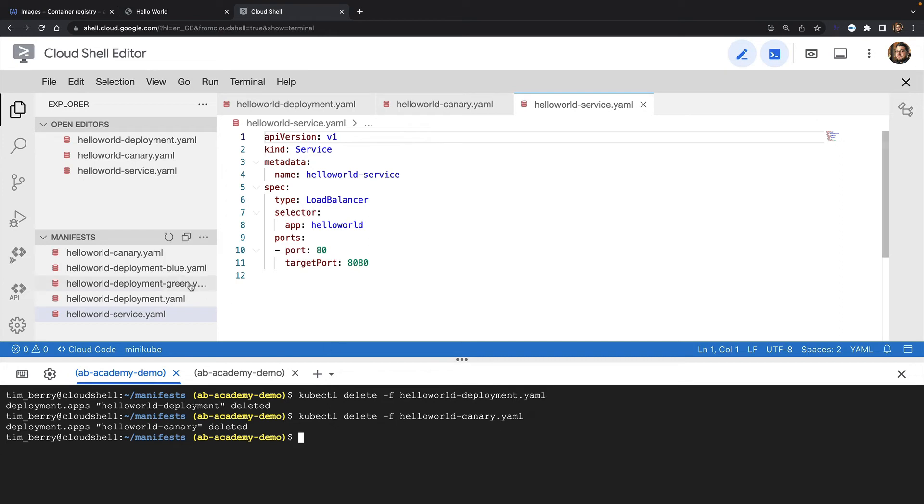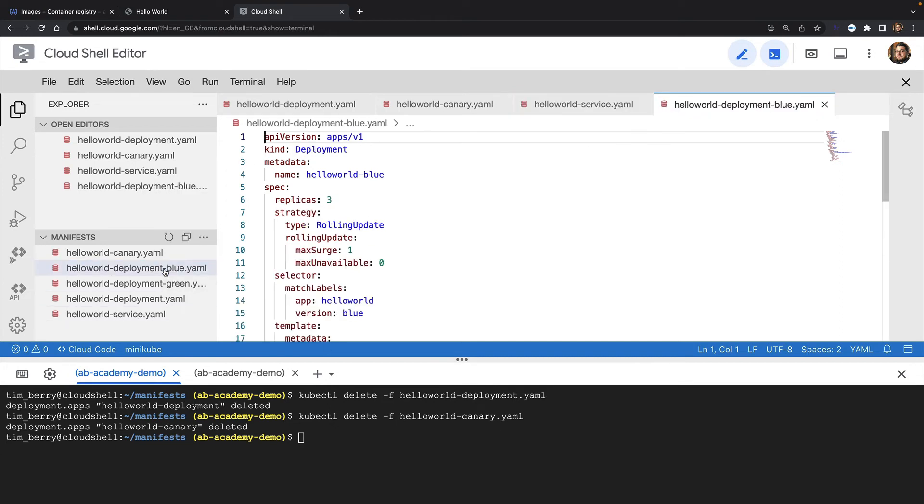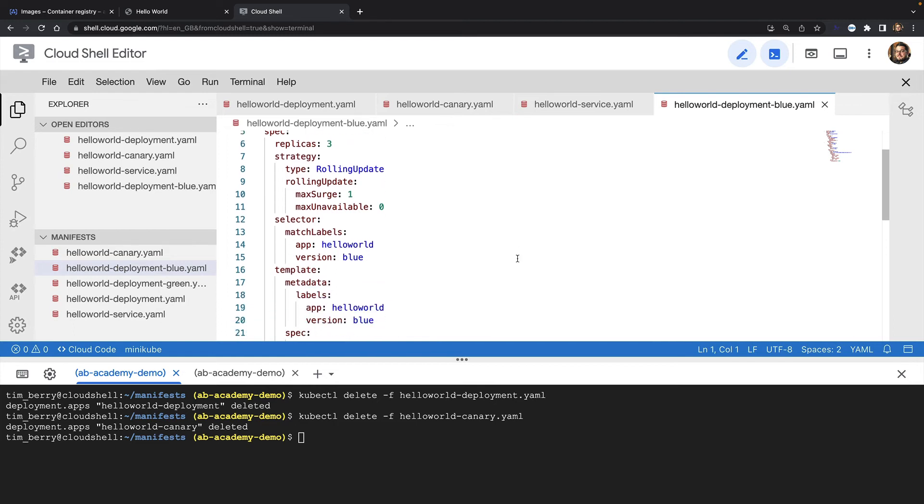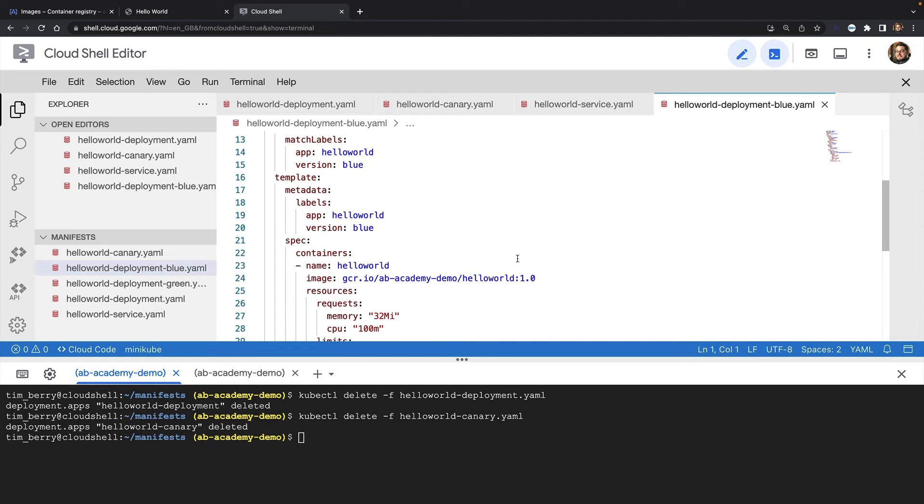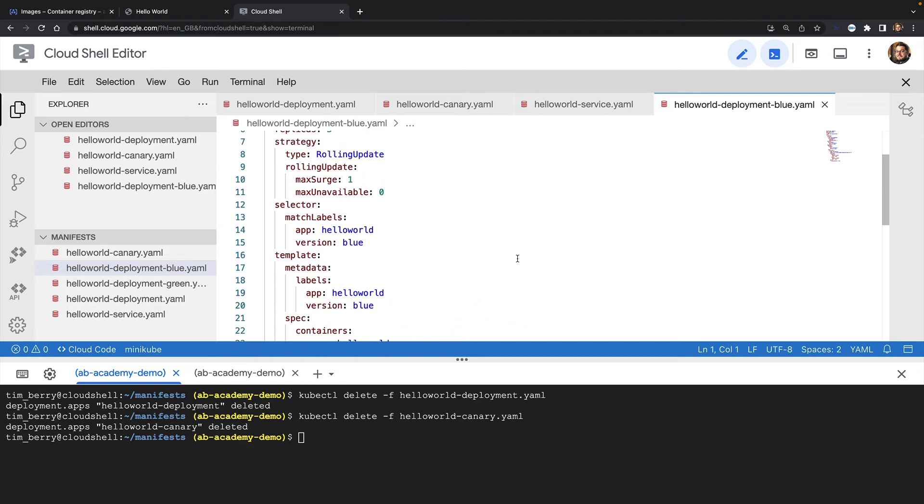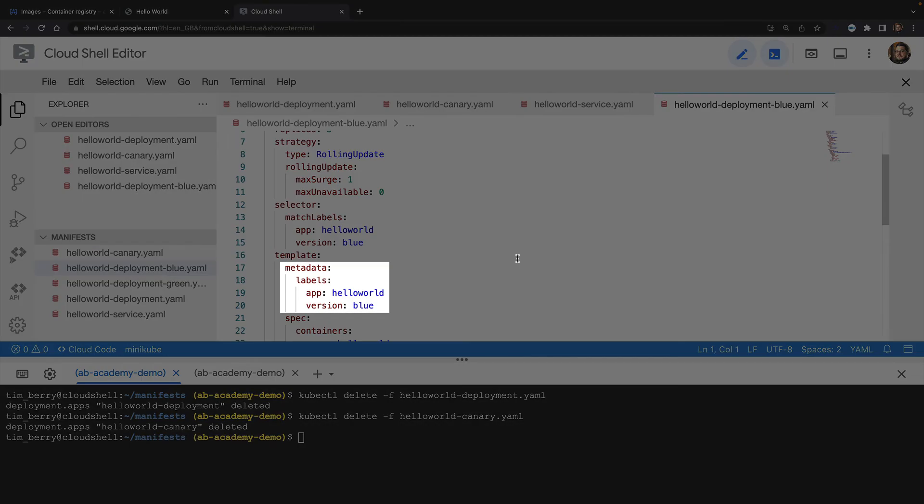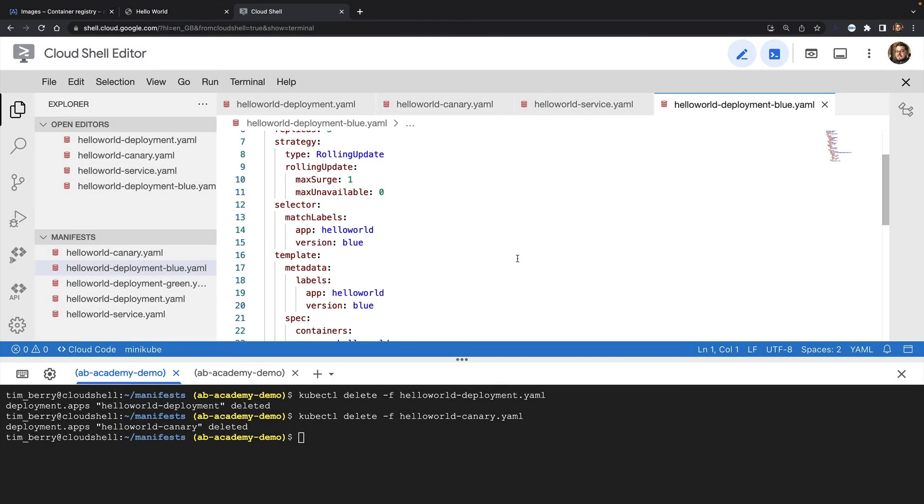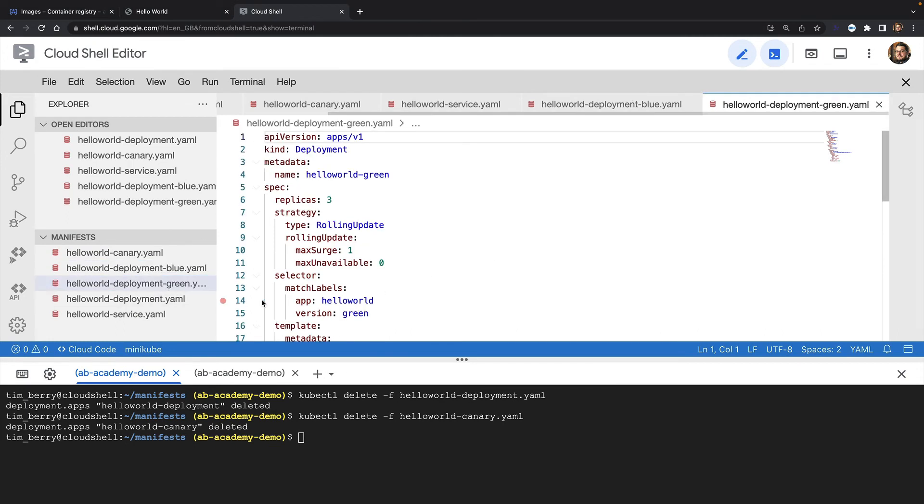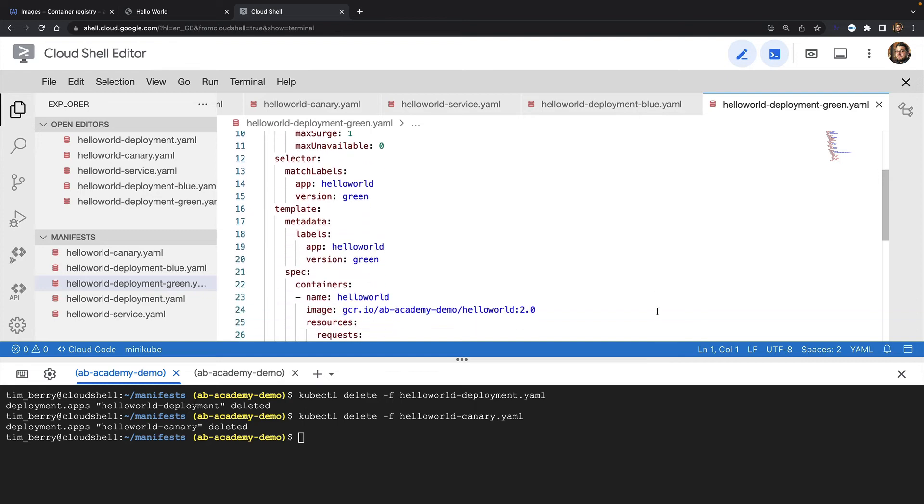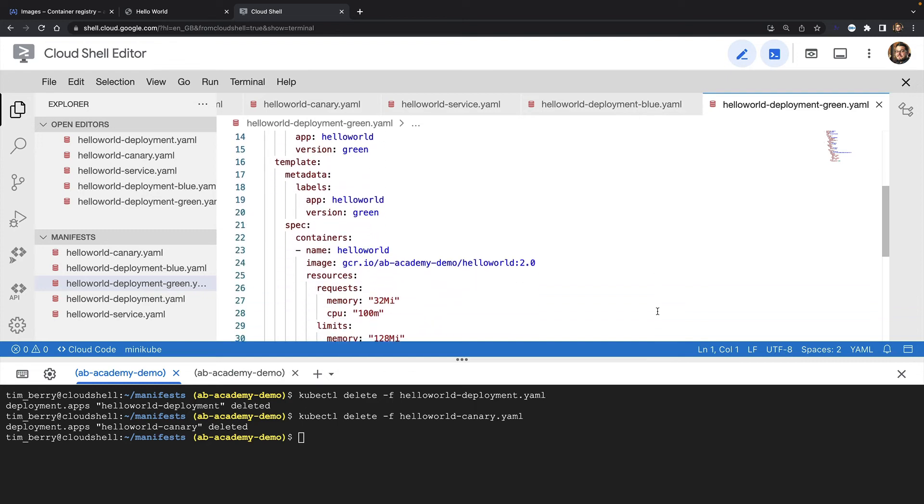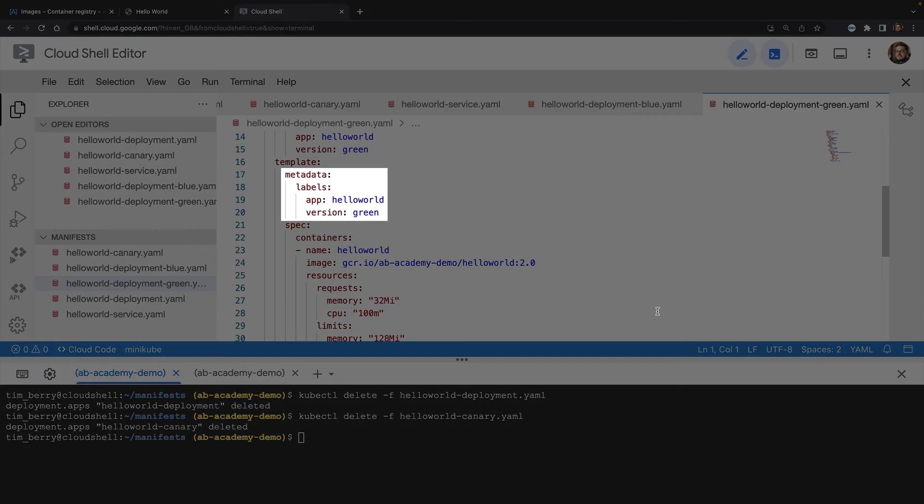Now I'll show you the YAML manifests for our blue and green deployments. The blue deployment is pretty much like my original deployment. I have three pod replicas running version 1 of my container. In the spec for my pod replicas, I've now added some additional metadata. Along with app equals hello world, I now have version equals blue. Likewise, in my green deployment YAML, I have three pod replicas running version 2 of my container, and I've added the metadata label version equals green.